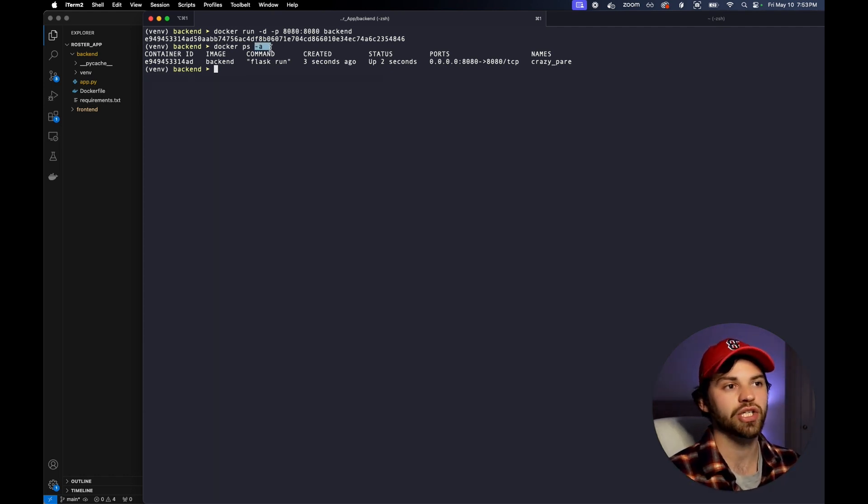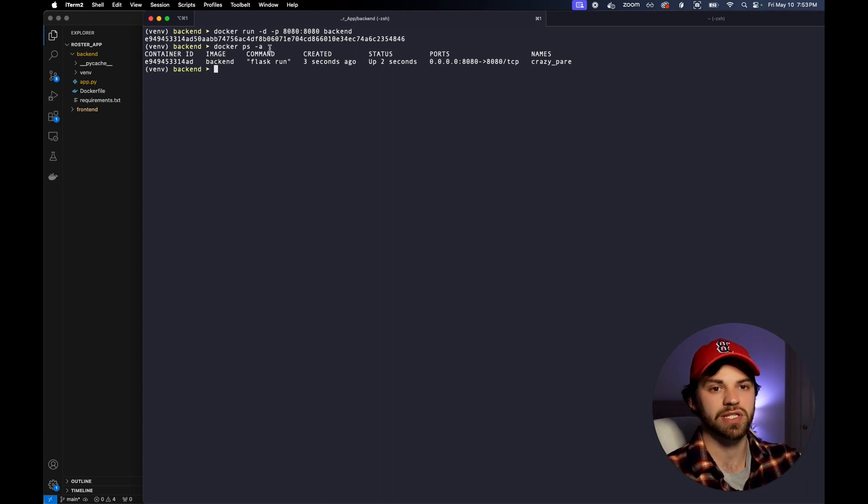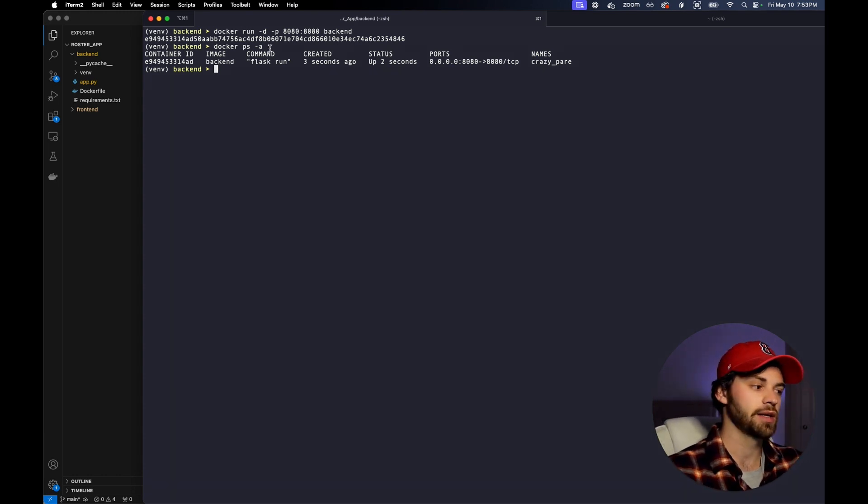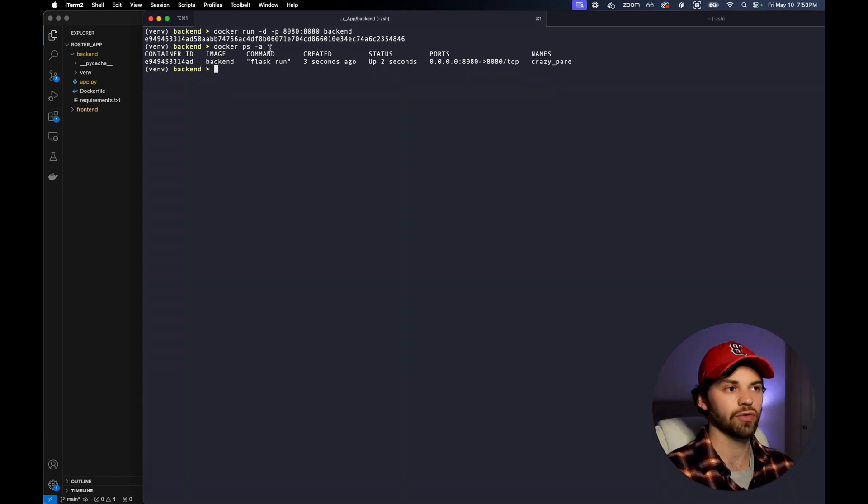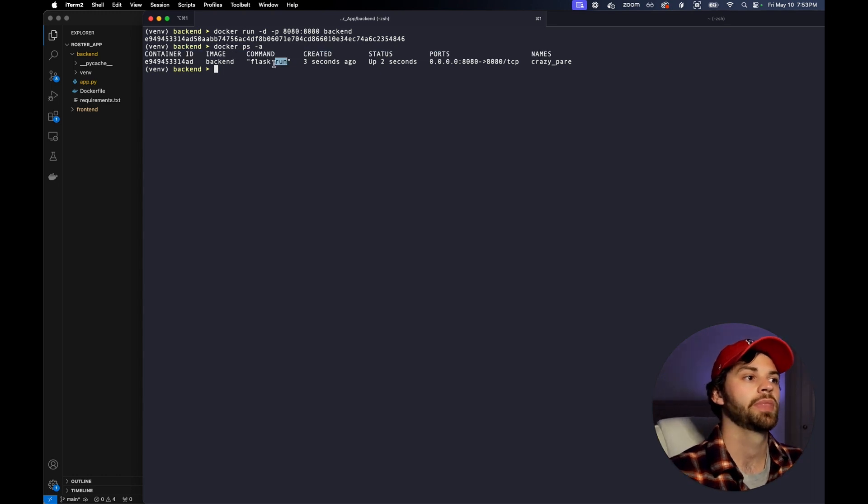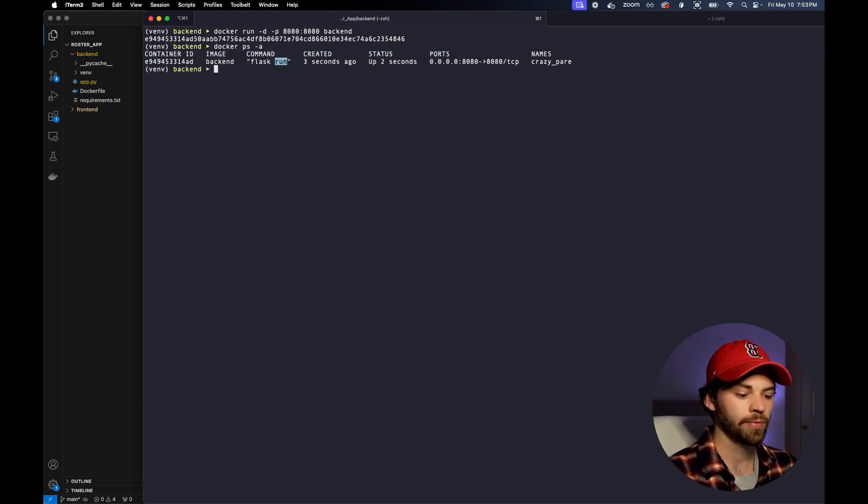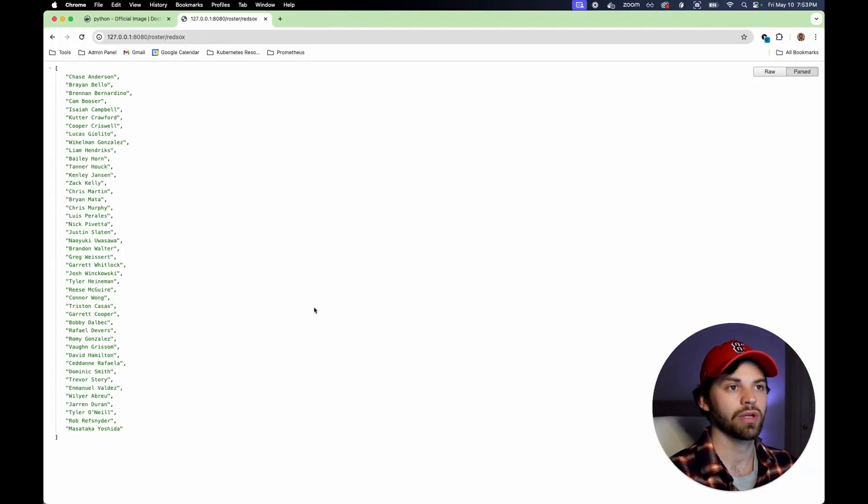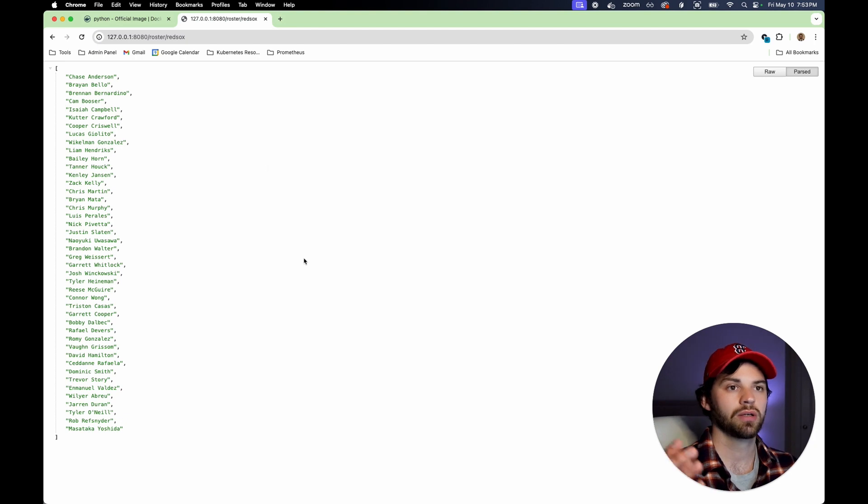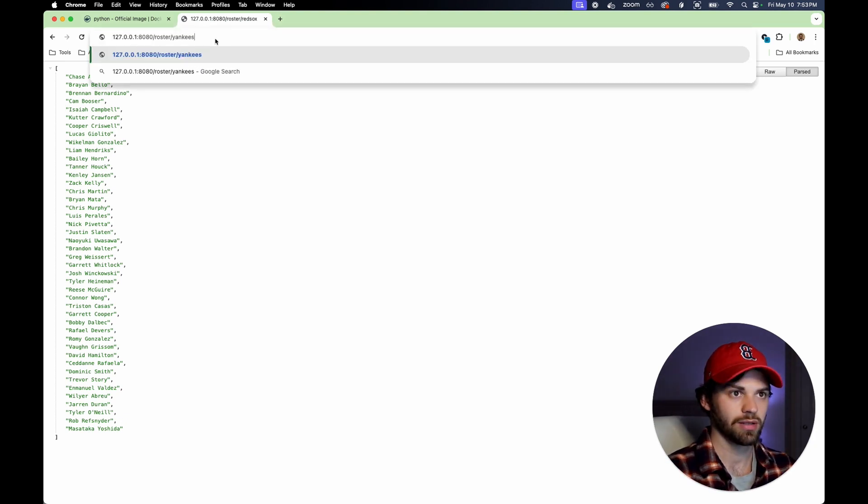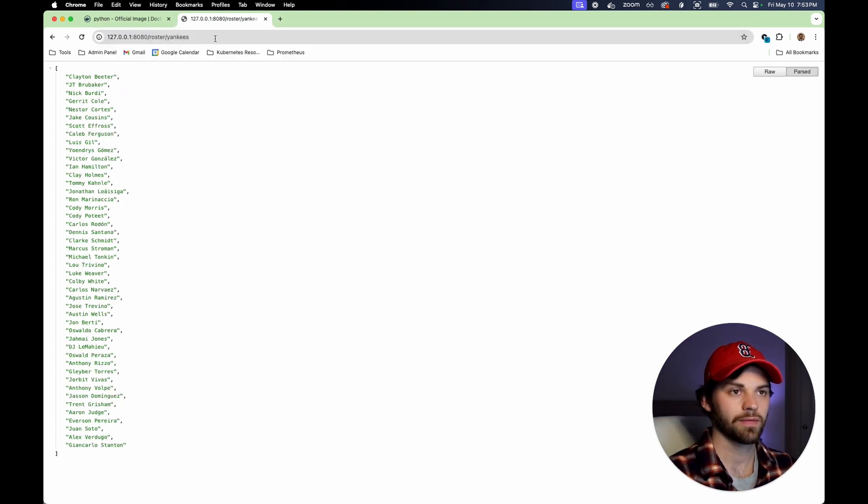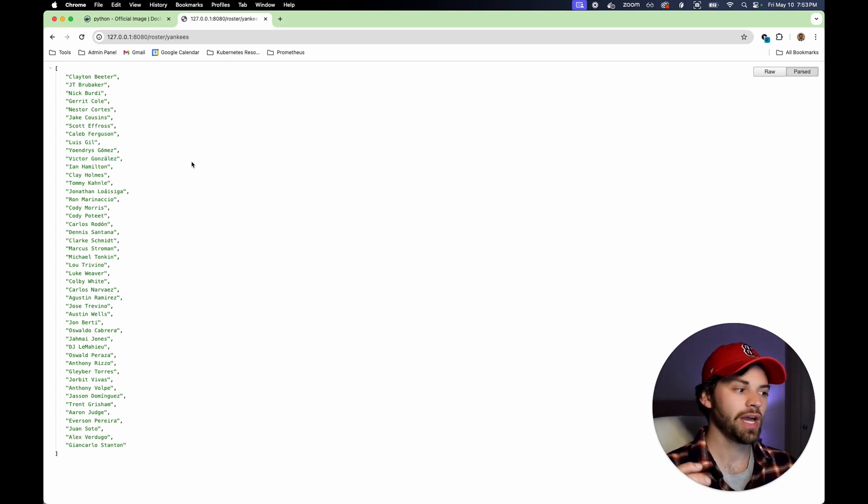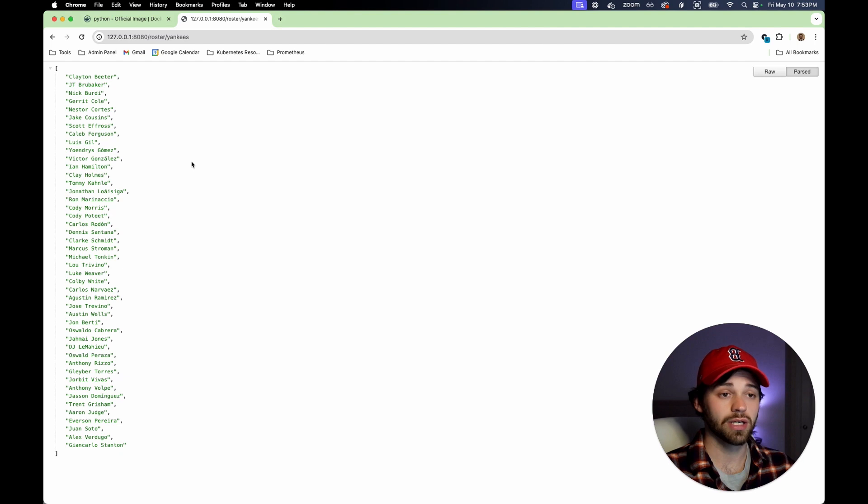If you do the -a flag, you're going to see even if stuff is exited. If you've had any containers that have failed or crashed, you'll see those as well. But now let's go to our web browser. When we refresh this, we get a roster. Now let's pass something like Yankees. We're going to get the Yankees roster. So now we have our Python application in a Docker container.